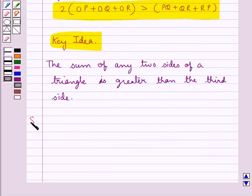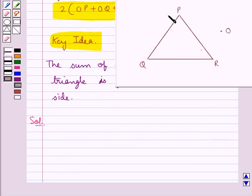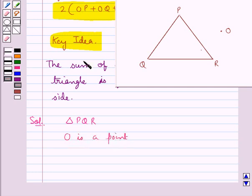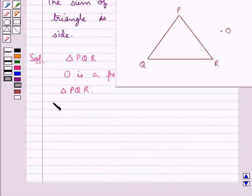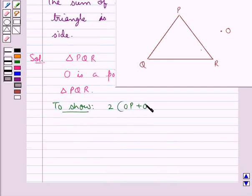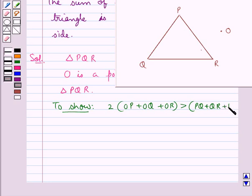Now we move on to the solution. Consider this triangle PQR, and O is a point in the exterior of triangle PQR. We need to show that 2 times OP plus OQ plus OR is greater than PQ plus QR plus RP.